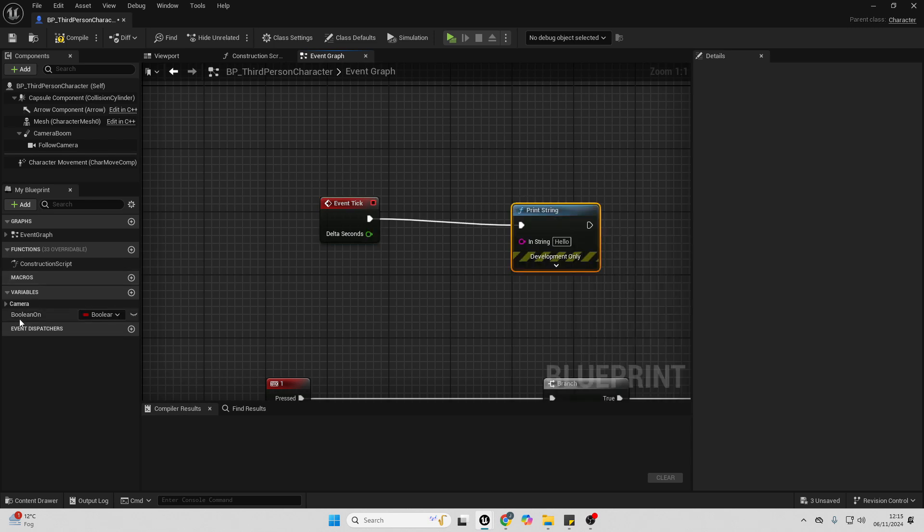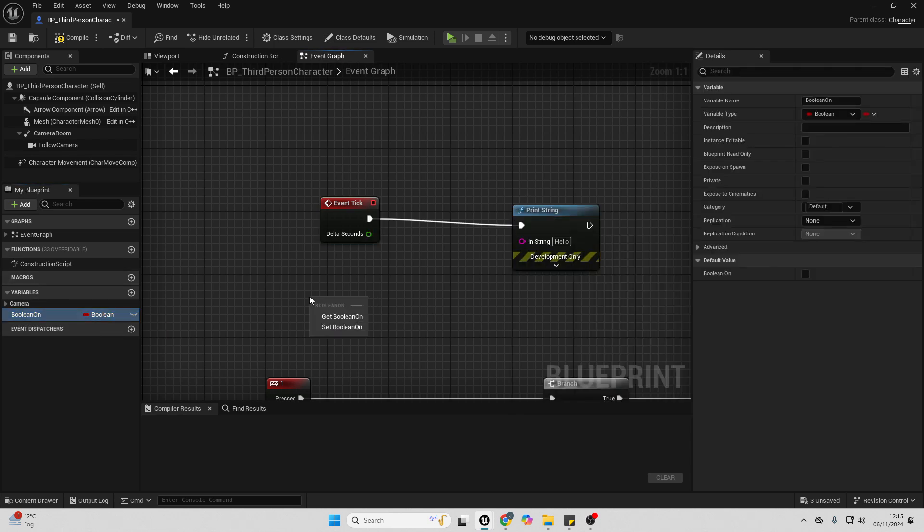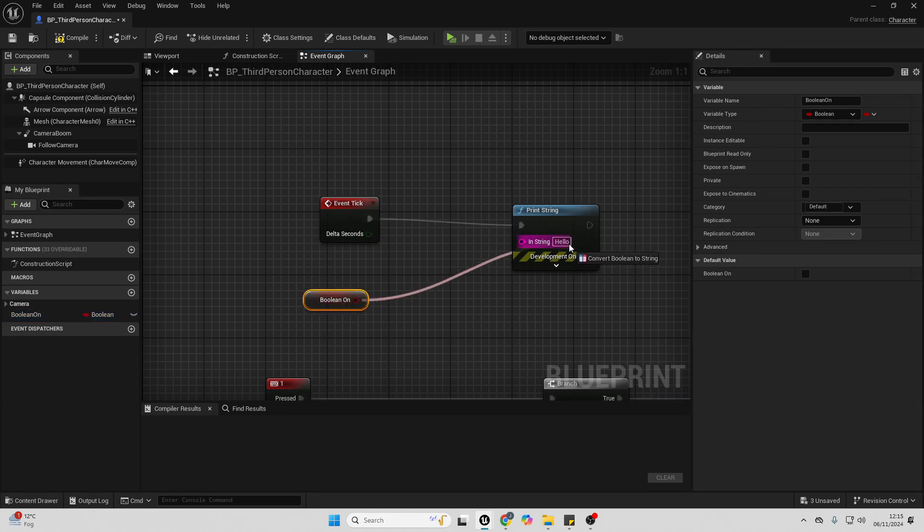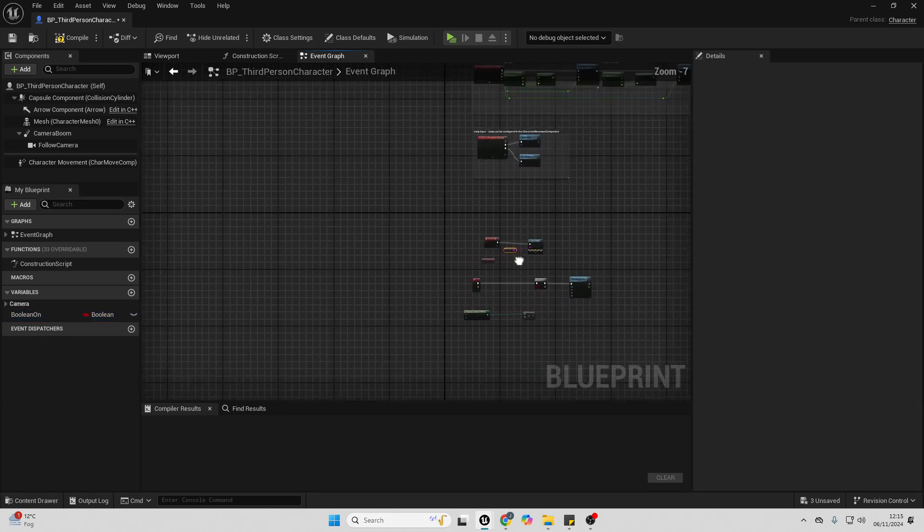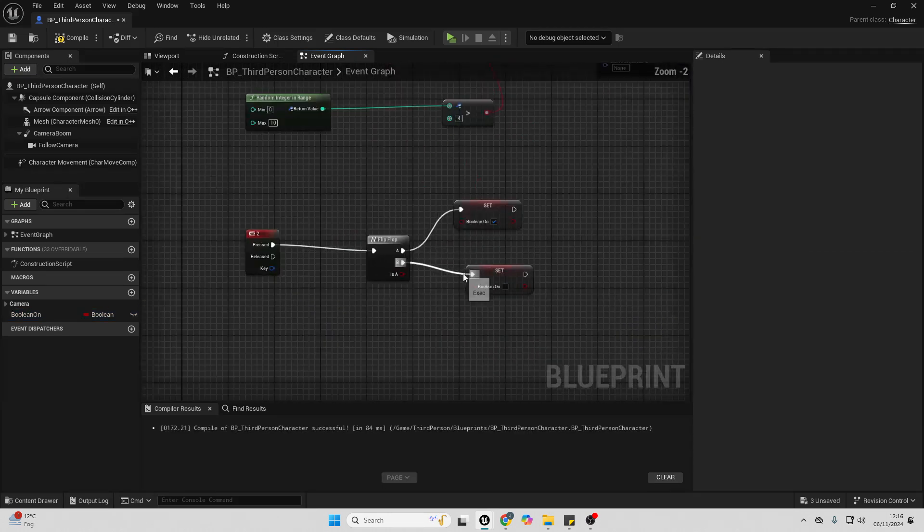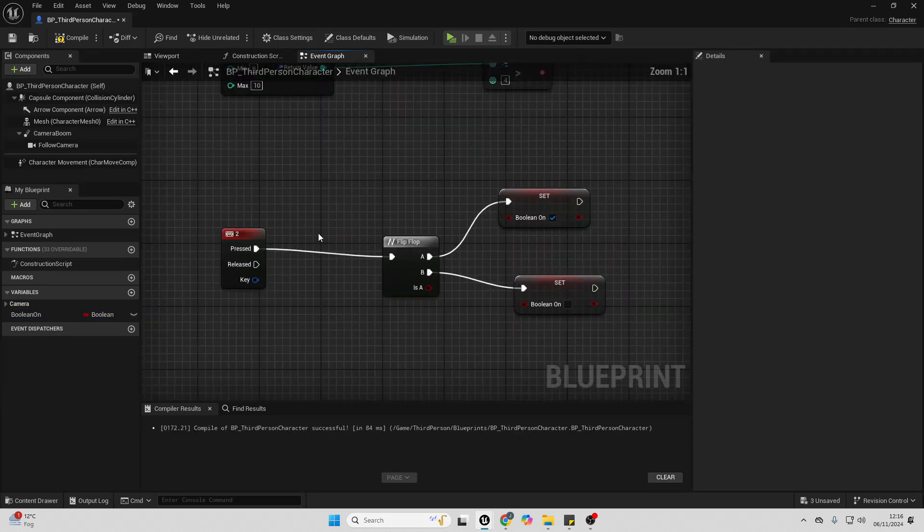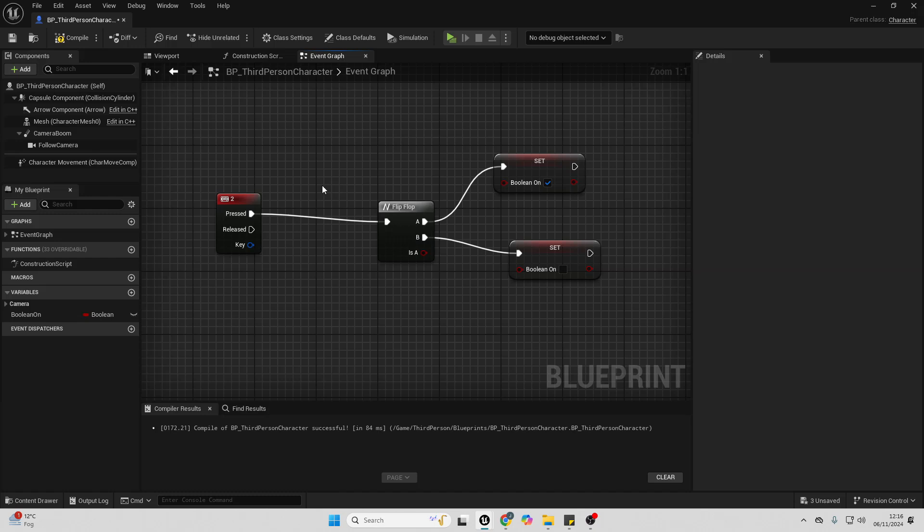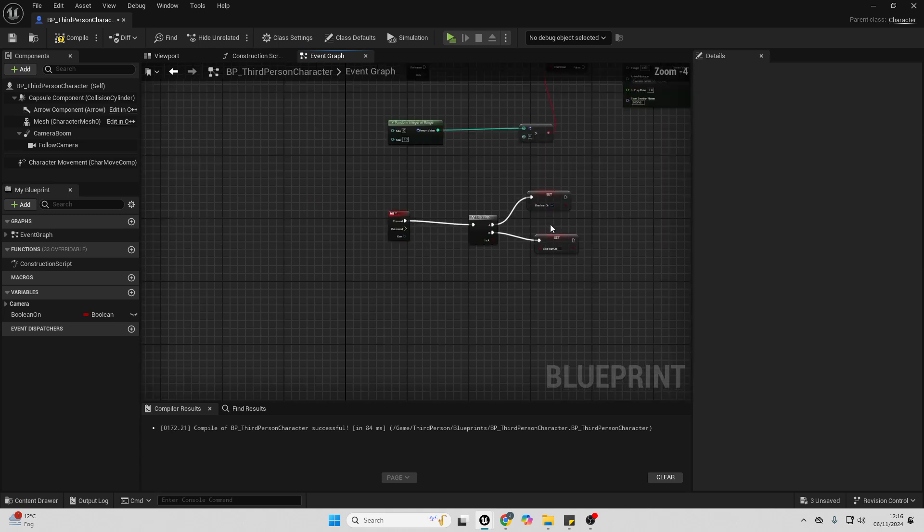And then I'm just going to drag off here and look for print string, and then I've created this Boolean variable. I'm just going to drag it, get it, and connect this into here. And I've just created this simple code. When I press the 2 key, it's going to turn the Boolean variable to be true. When I press it again, then it's going to turn the Boolean variable to be false.